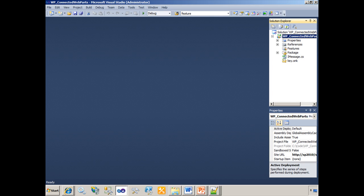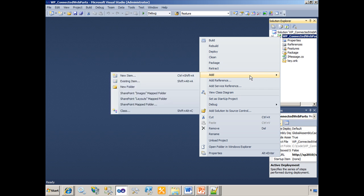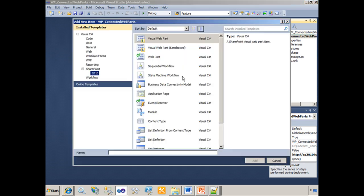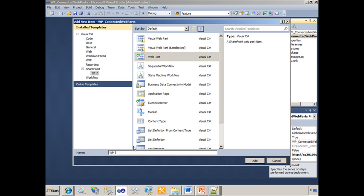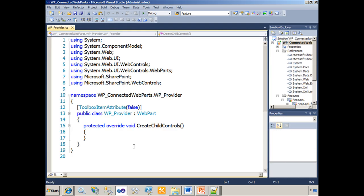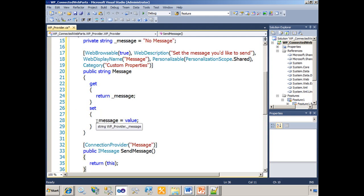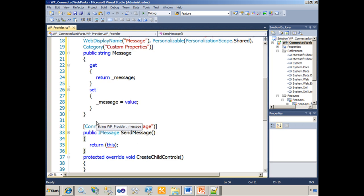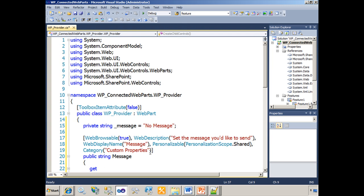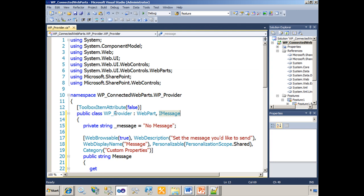Now that we've defined the interface, we'll right-click the project node and add another new item. Now we'll add a SharePoint Web Part. We'll call this Web Part Web Part Provider. This will be the Provider Web Part in our Web Part Connection. The Web Part class itself, WP Provider, must implement the interface. In order for this class to implement the interface, after the Web Part class here, we're going to have a comma and simply type iMessage. That tells the compiler in Visual Studio that my new WP Provider class inherits from Web Part but implements the iMessage interface.